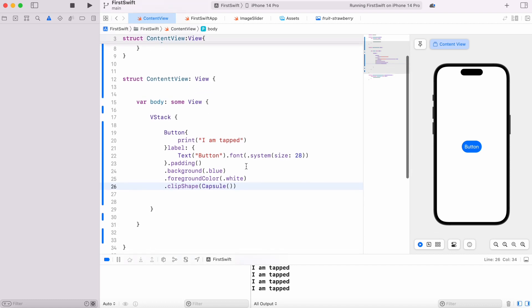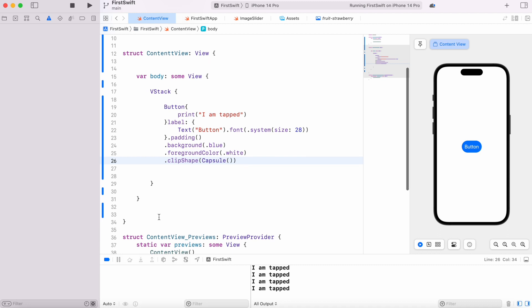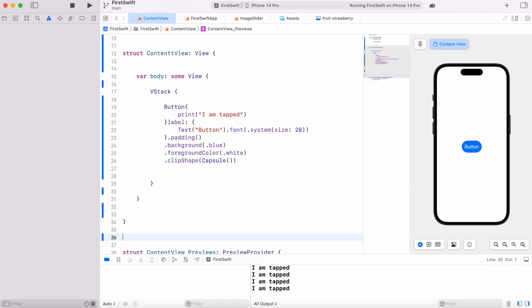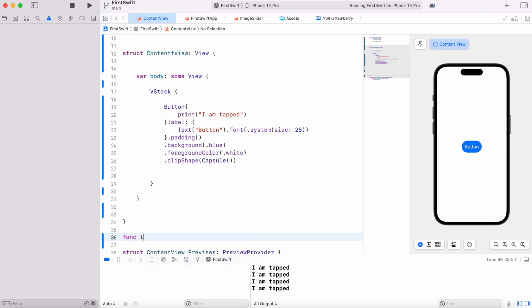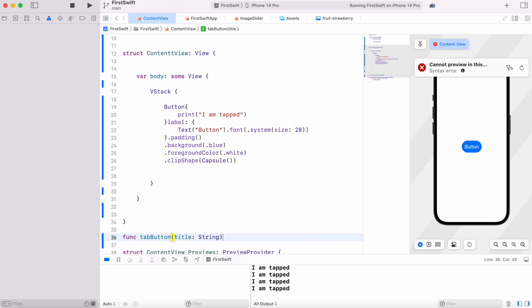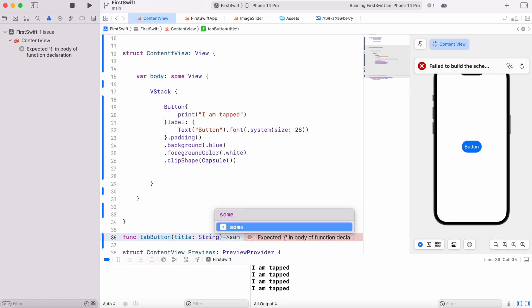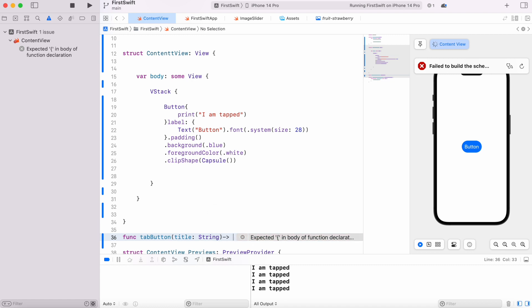You can have a lot of buttons together. How do we work with that? I'm going to create a new function called tapButton, and I'll pass title to it because I want to create this button dynamically. It would be string type, and it'll return a view.